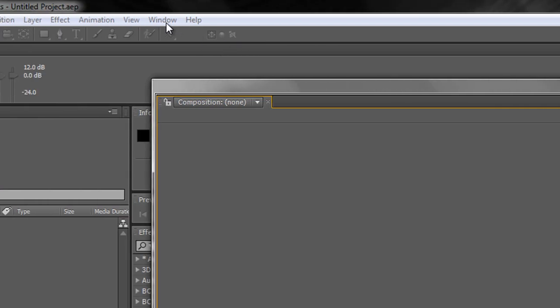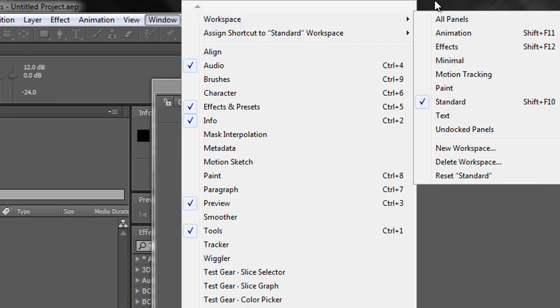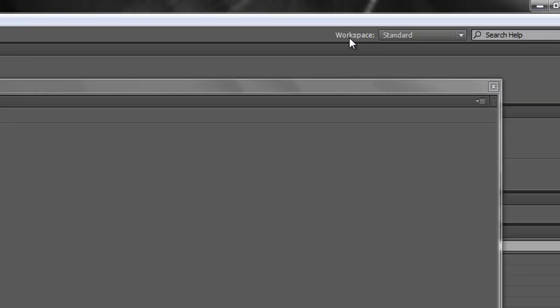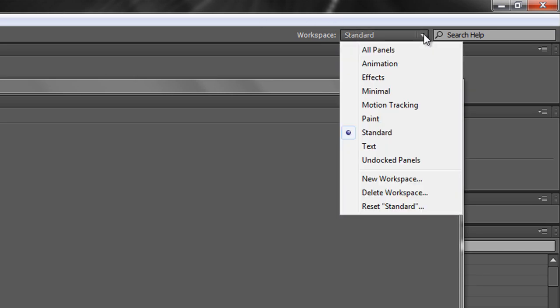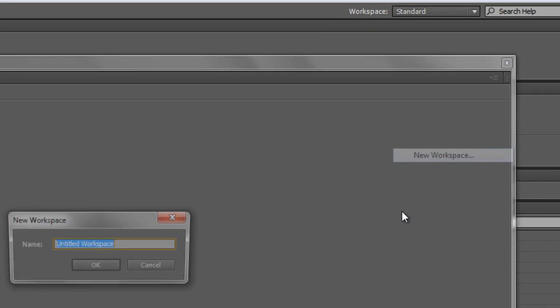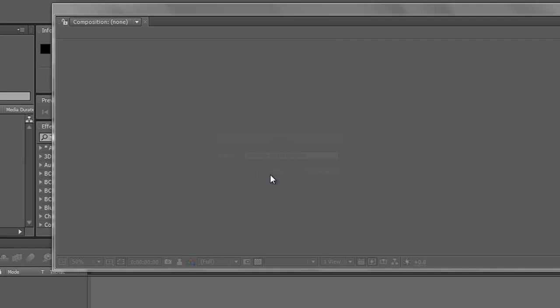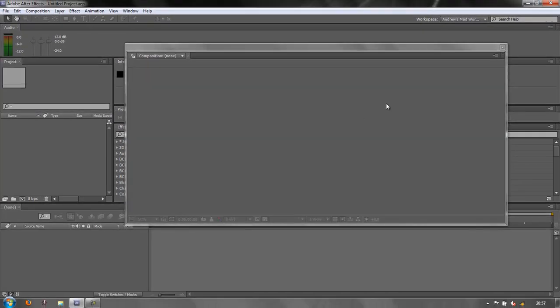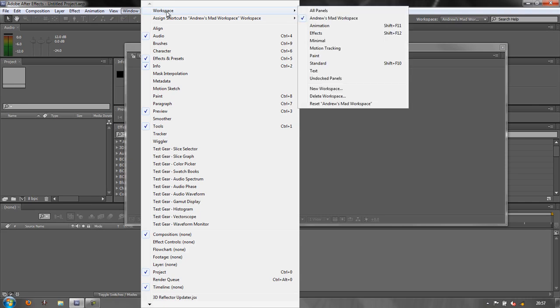What you want to do is go to this area here where it says workspace. You can also get this from the windows menu - go window workspace, you get the same options. I'm going to do it from this little drop down here. But if it has disappeared, bear in mind you can get it from the windows. You click the drop down and you go to new workspace. Click new workspace and you can name it. So I'll call mine Andrew's mad workspace. Click OK. And you'll see up here Andrew's mad workspace is saved.